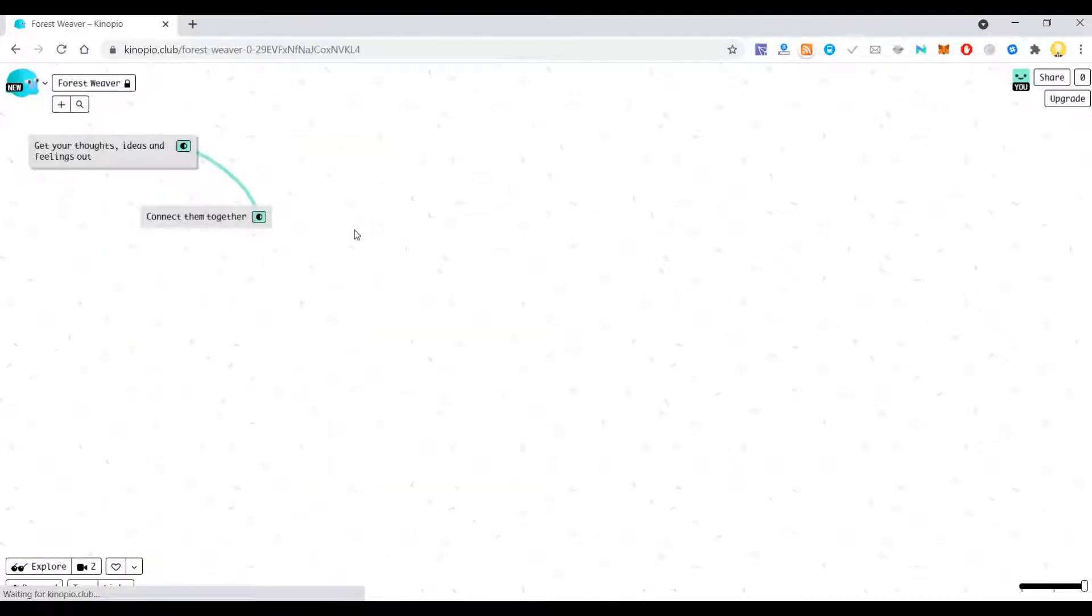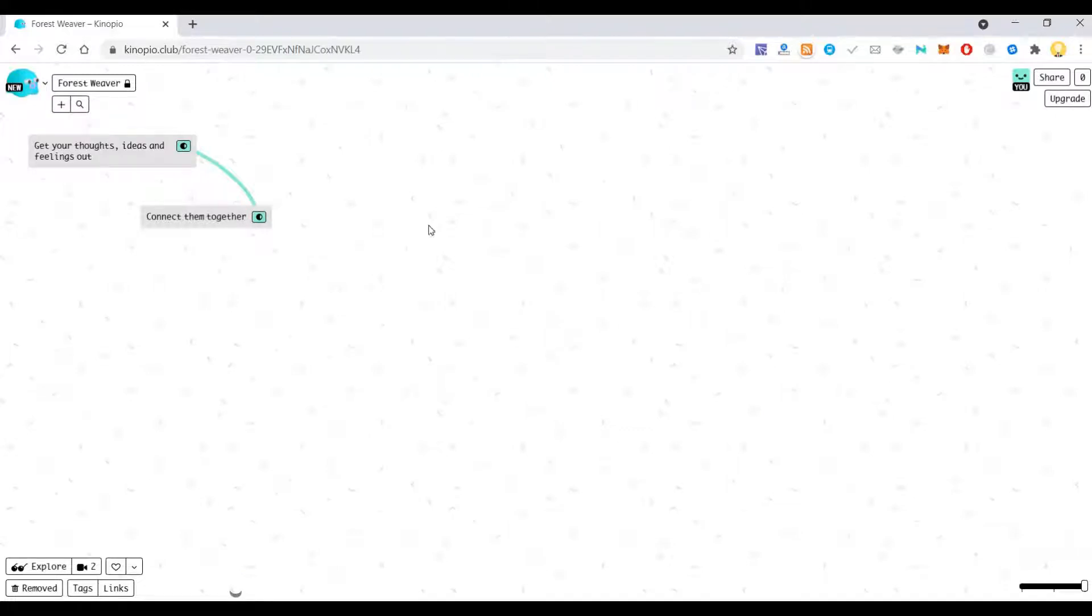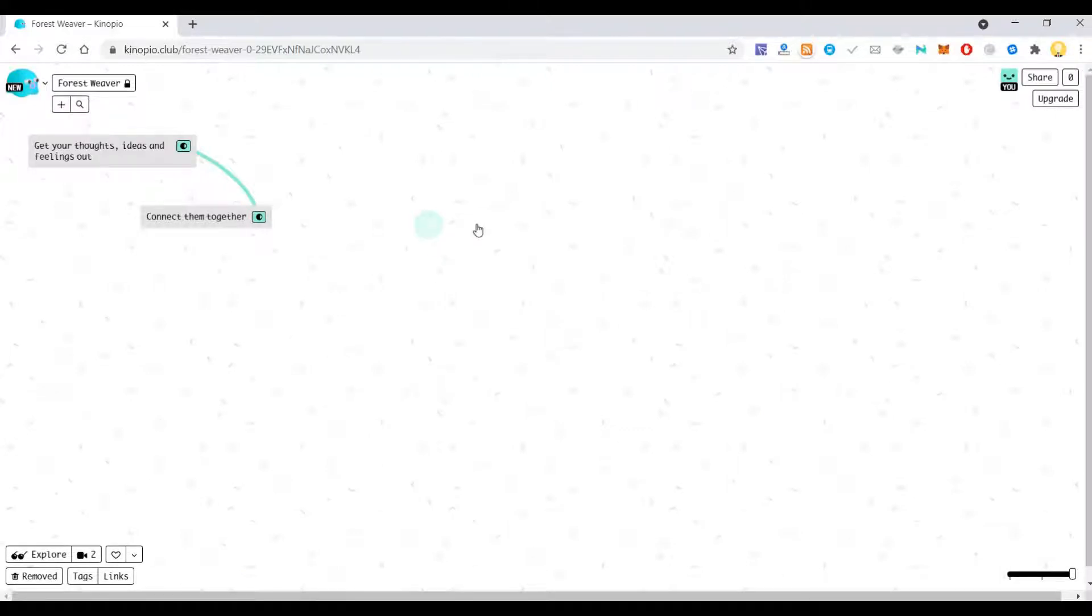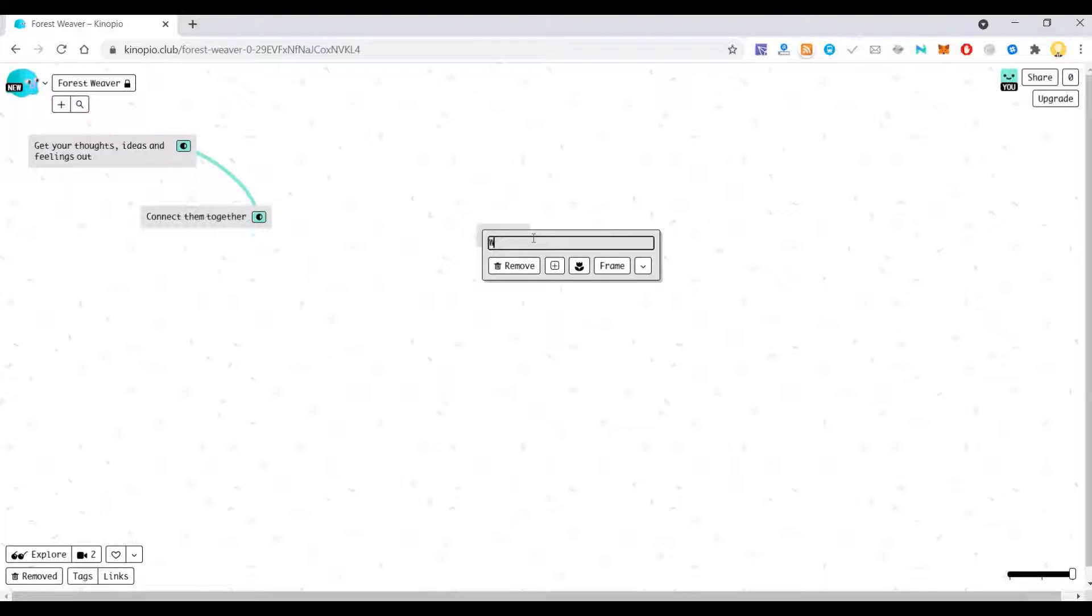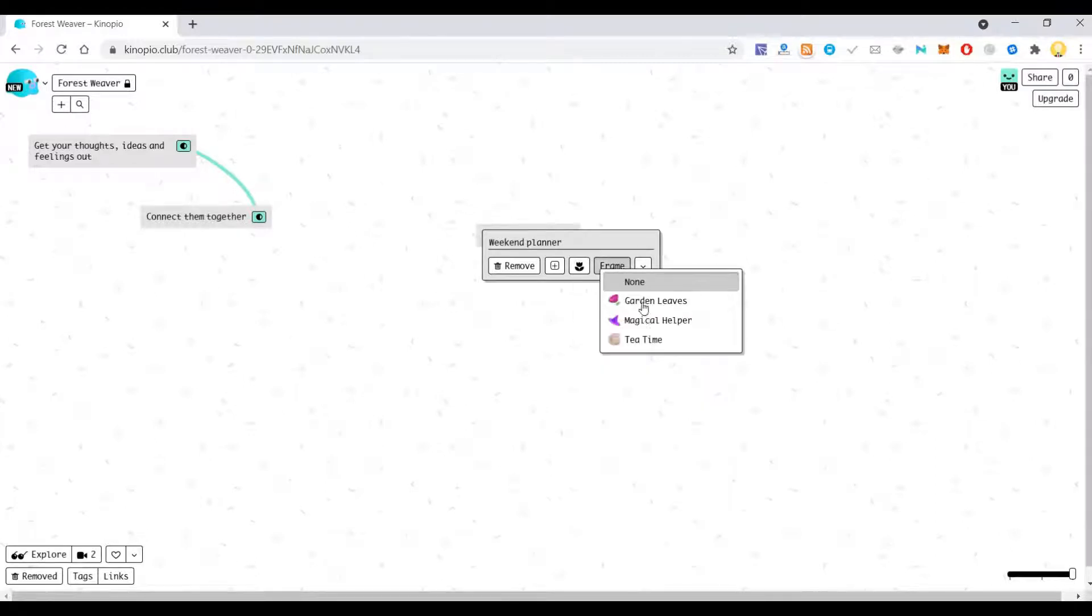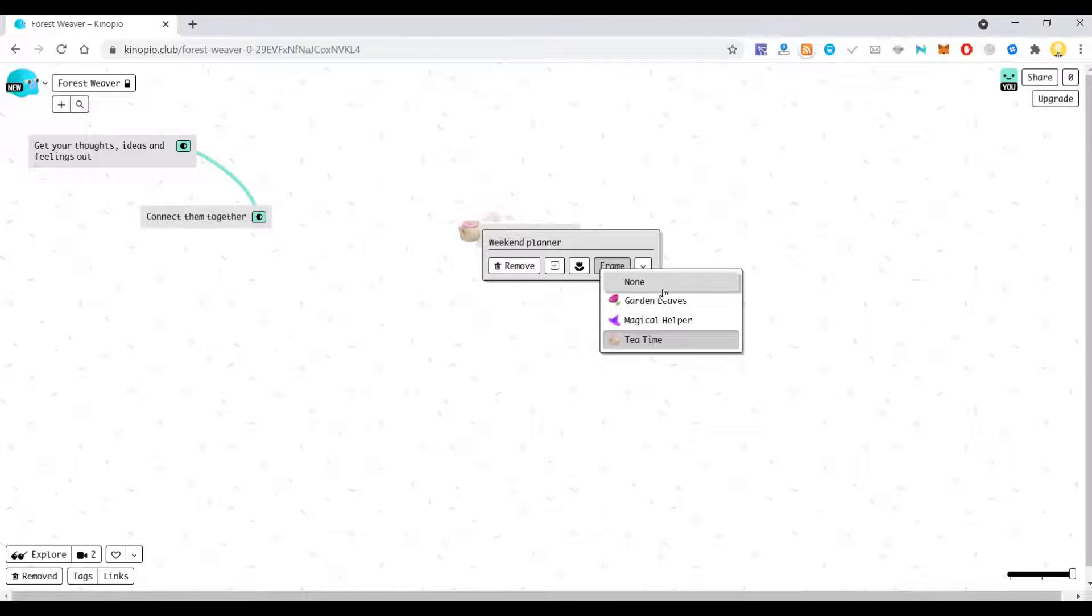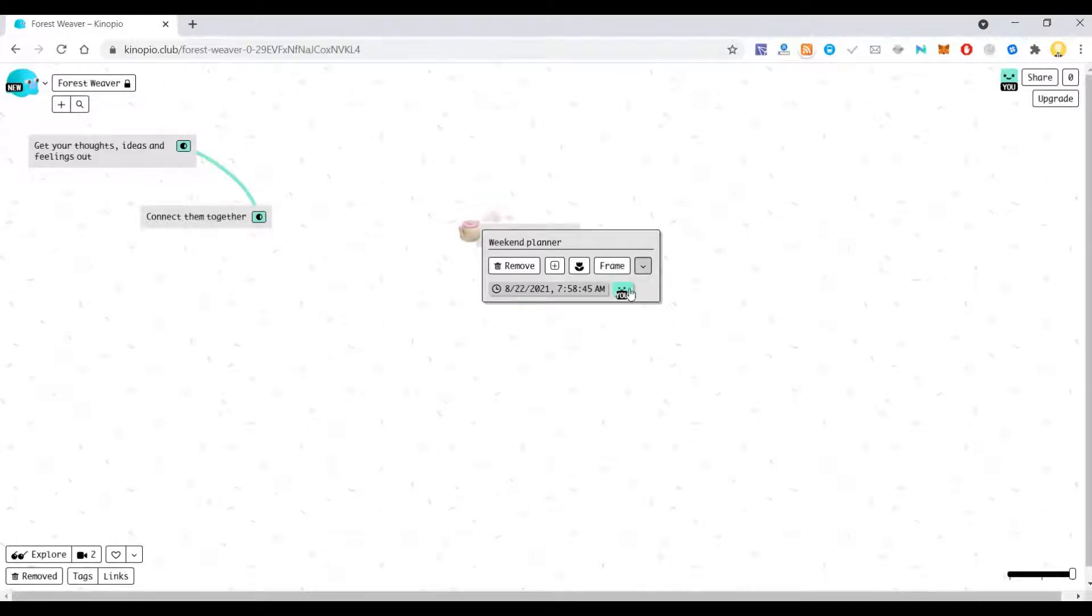So let's say something I want to create from scratch. So how it works is you can come here and you can type anything. I will say weekend planner. And now I can add a frame if I want to the window, which I can use to identify it.